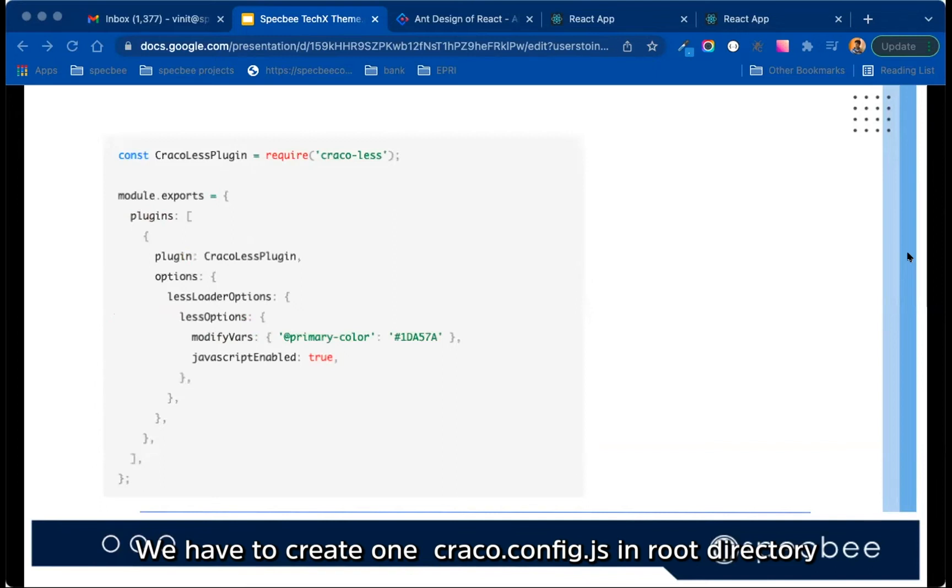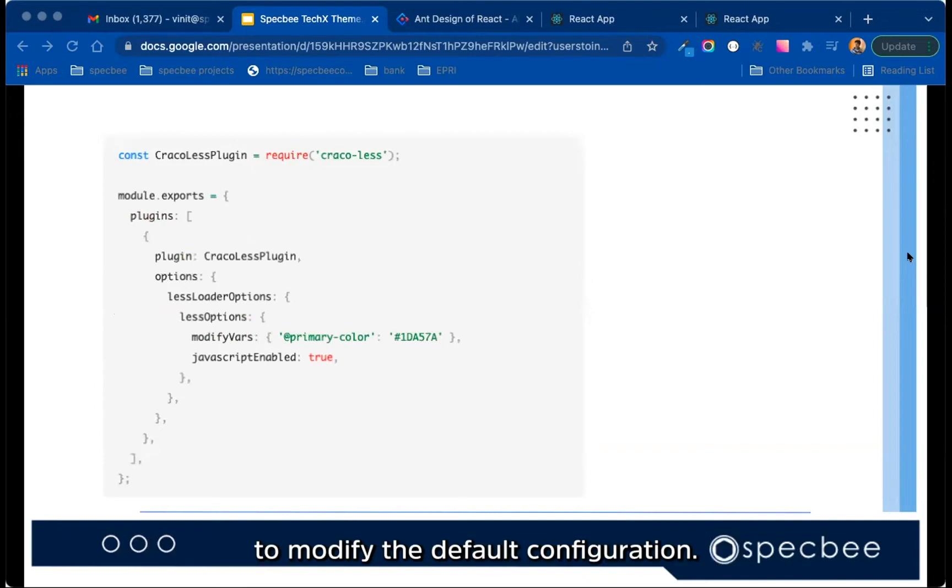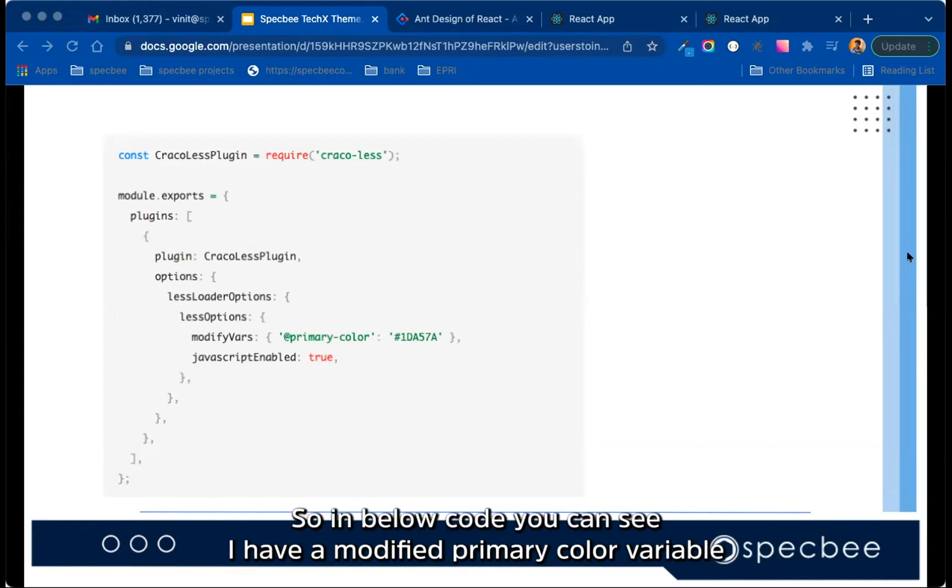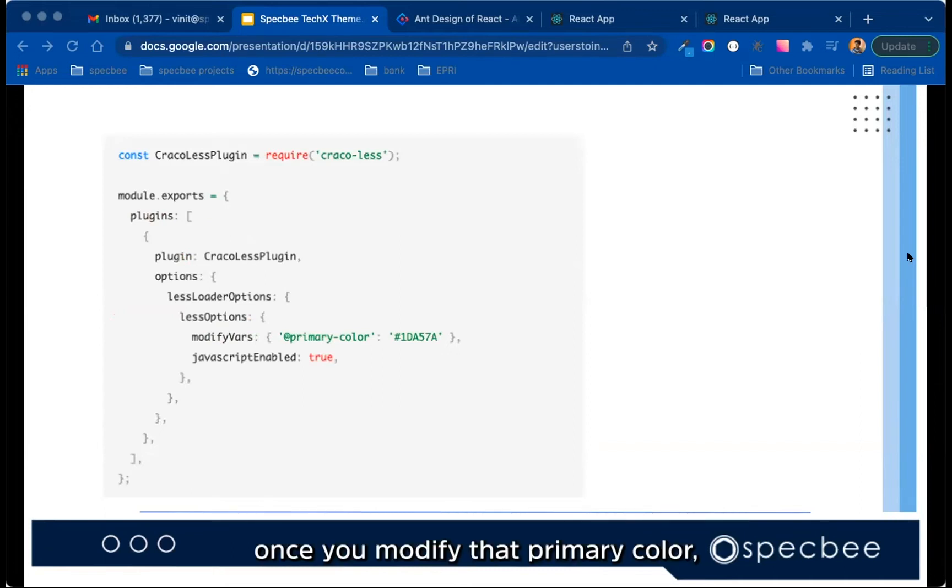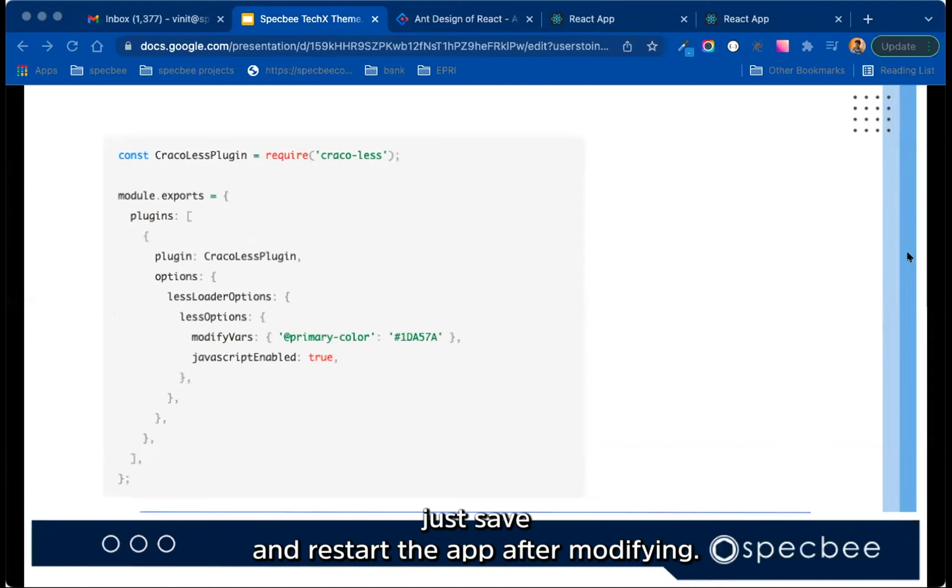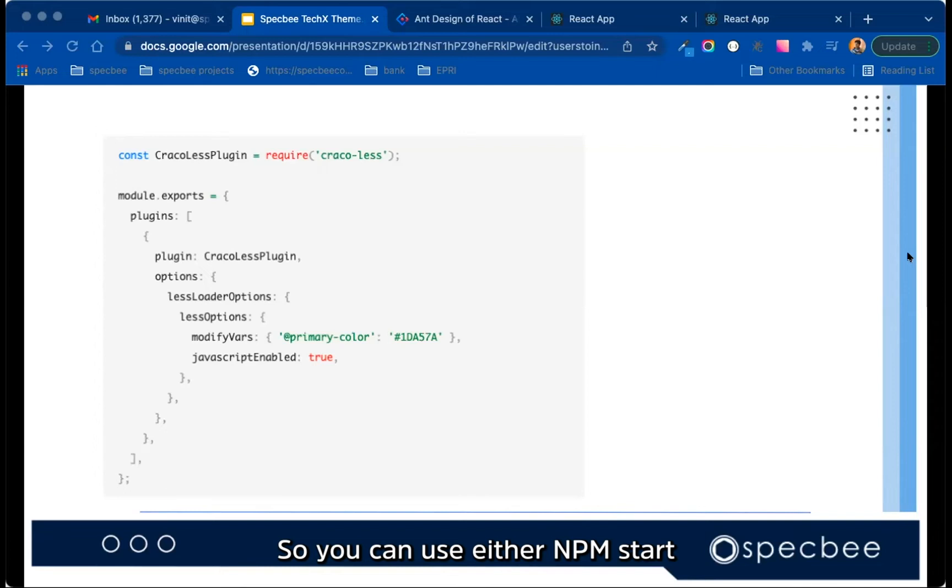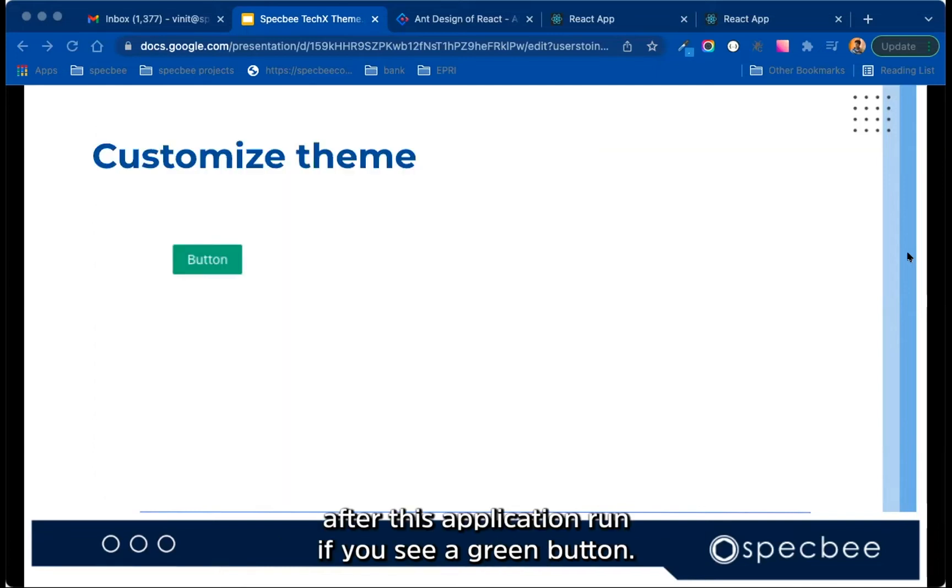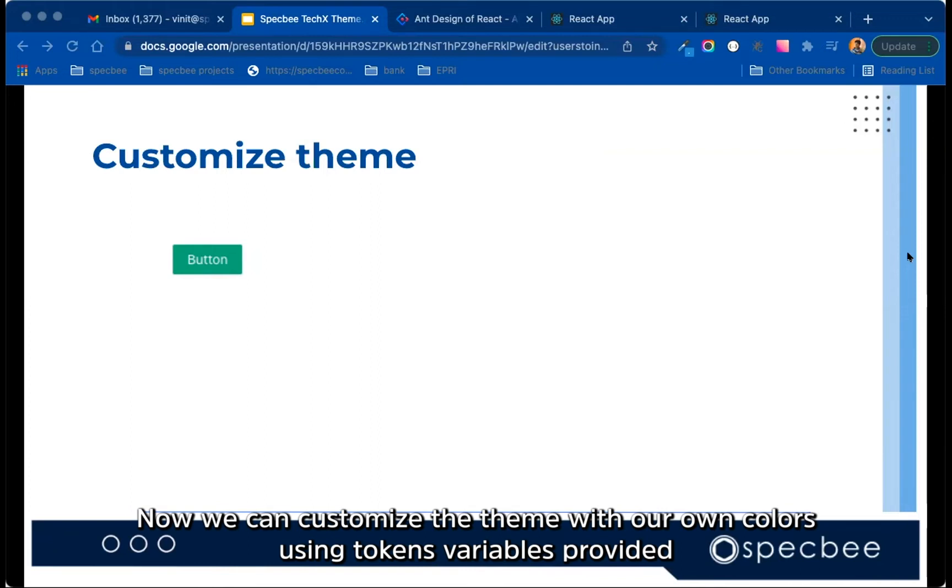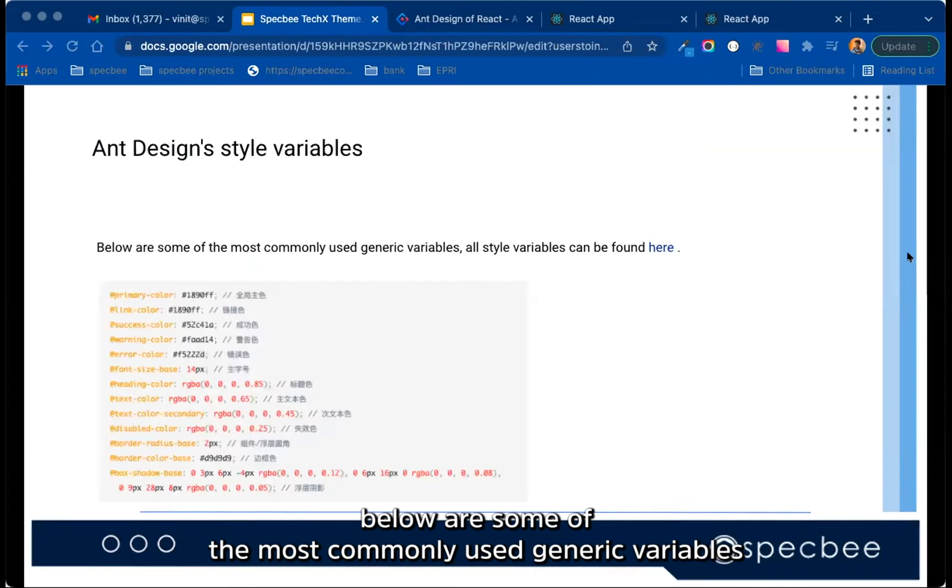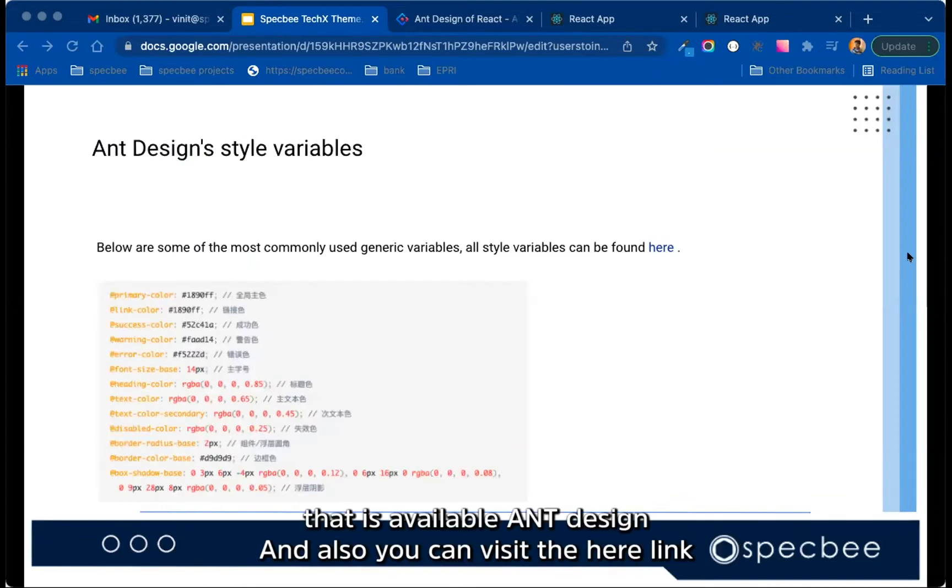So one more thing, we have to create one craco.config.js in root directory to modify the default configuration. So in the code below, you can see I have modified primary color variable in modify vars with some hash color code that is similar to green. So once you modify that primary color, just save and restart the app after modifying. So you can use either npm start or yarn start. So after application run, if you see a green button, that means the configuration is successful. Now we can customize the theme with our own color set using token variables provided.